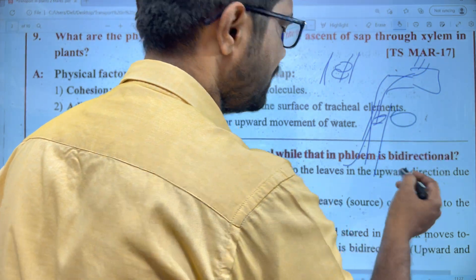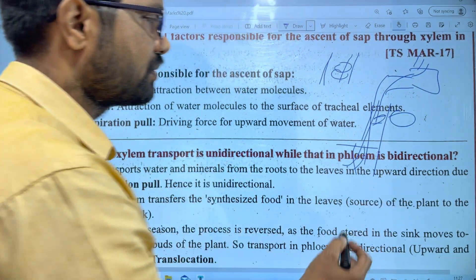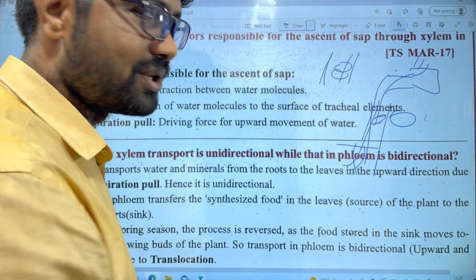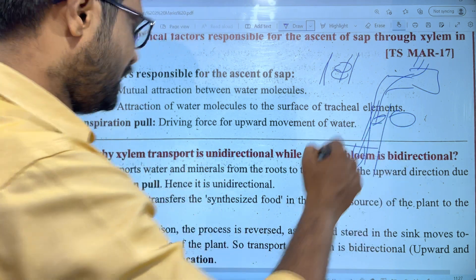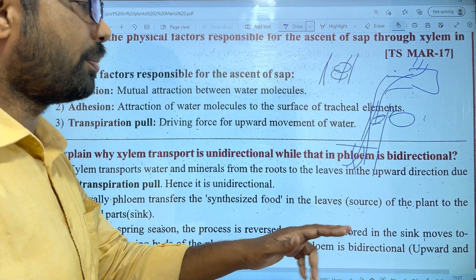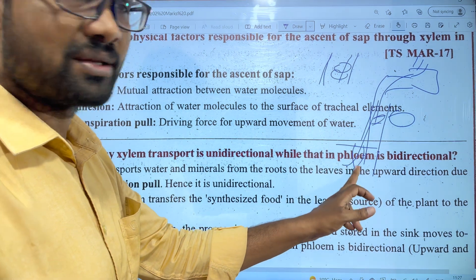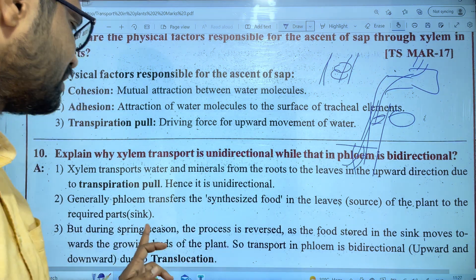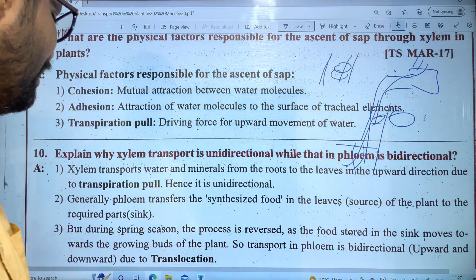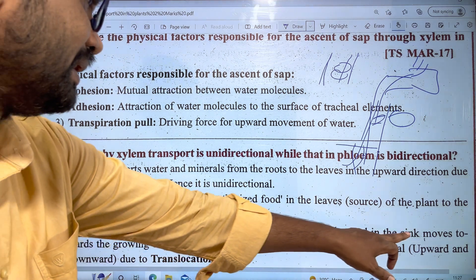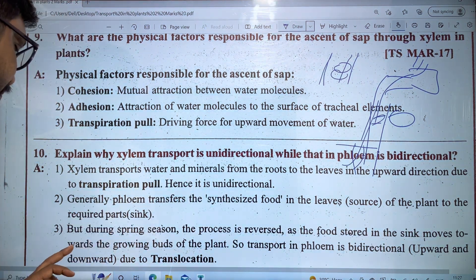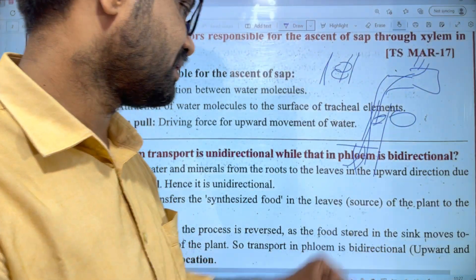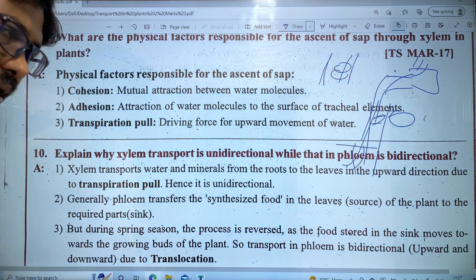For example, fruit and carrot store food. When we go into spring, food moves from the store to the growing parts. The source sends food to the sink through phloem. Therefore, phloem transport is bidirectional — upward and downward.